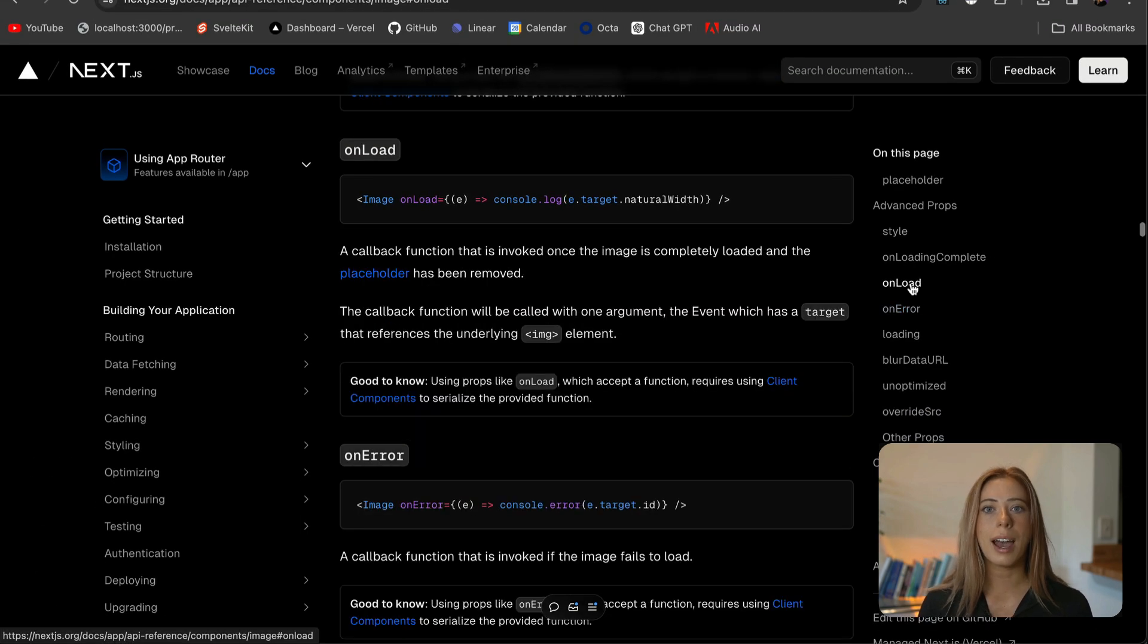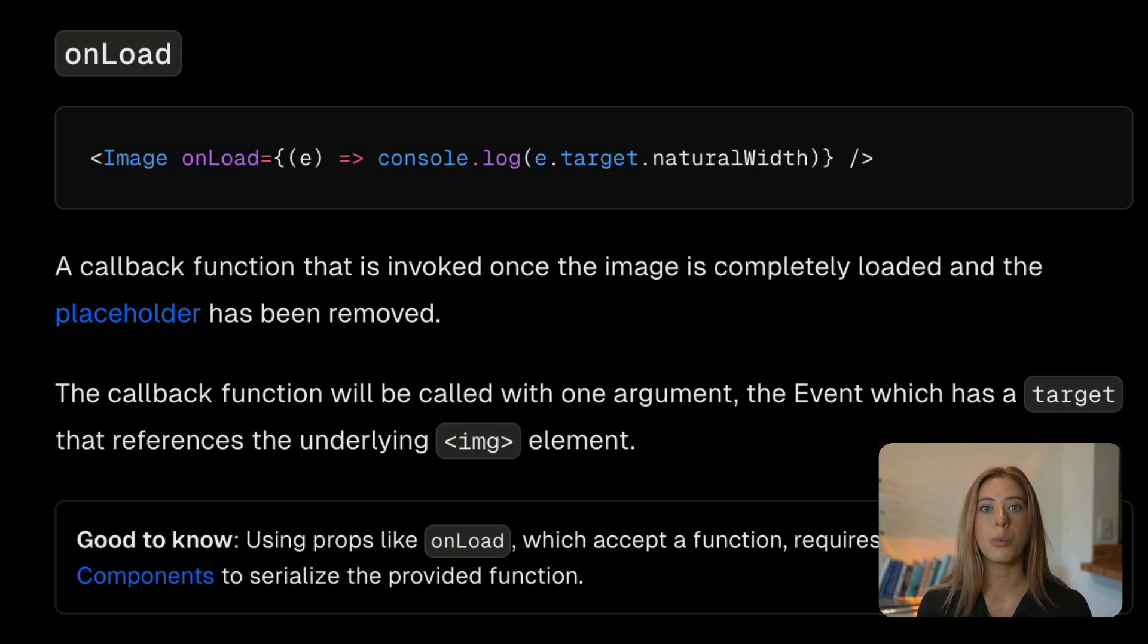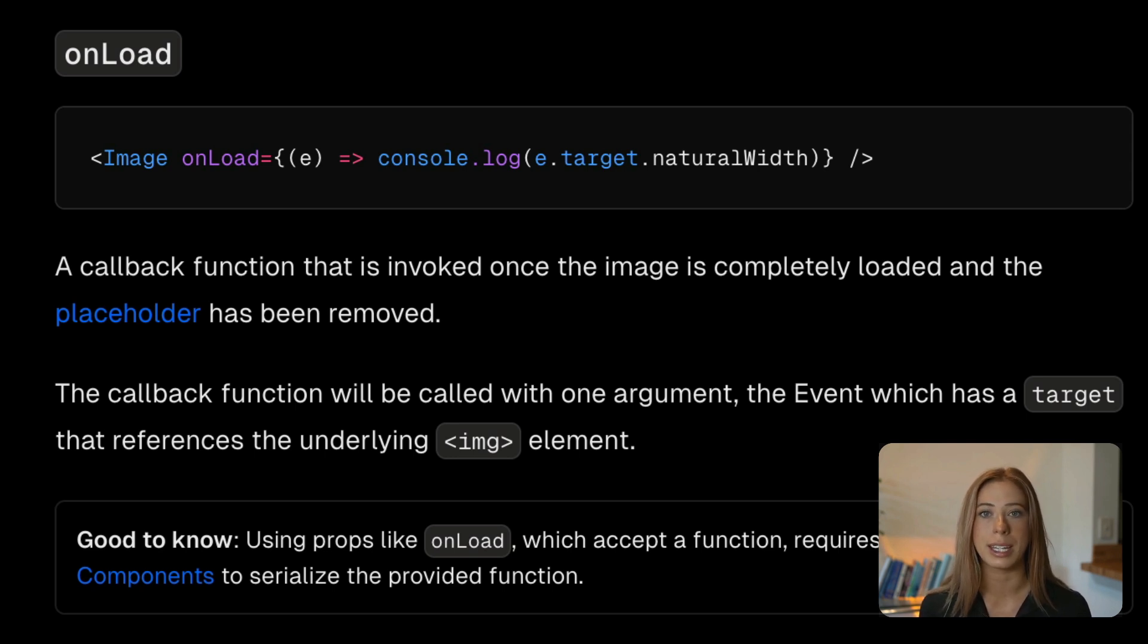Finally, onload is also a callback function and it's invoked once the image is completely loaded and once again I want to call out that this also can only be used in client components.